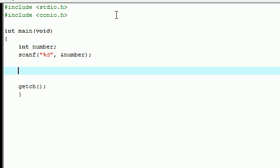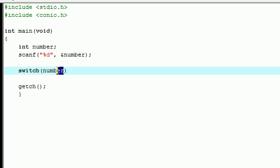And the syntax for the switch statement is this. Type in the word switch. Now, in your argument, you only have to write what variable you want to test. So you're going to write, okay, I want to test the variable number to see what they entered.